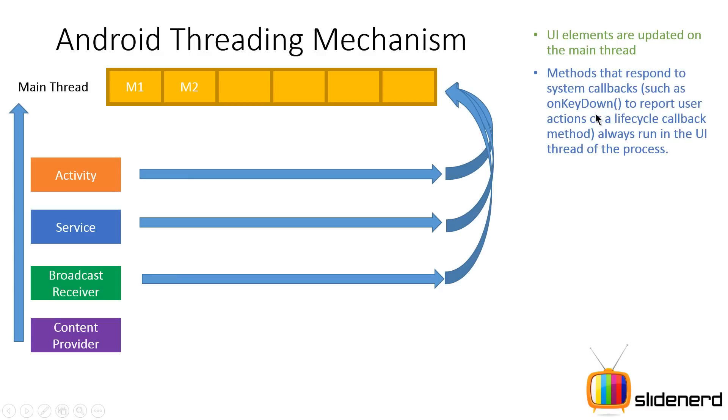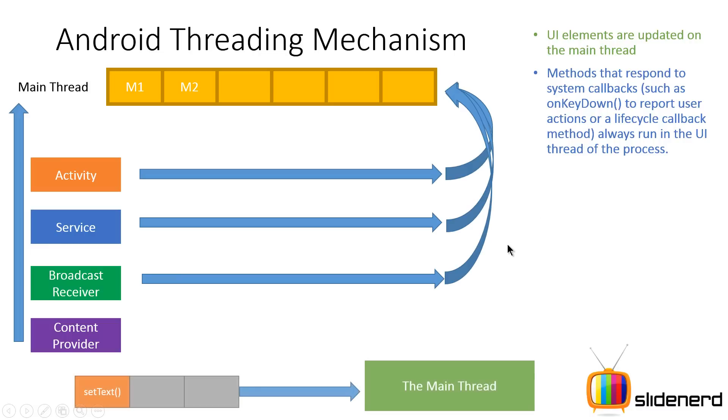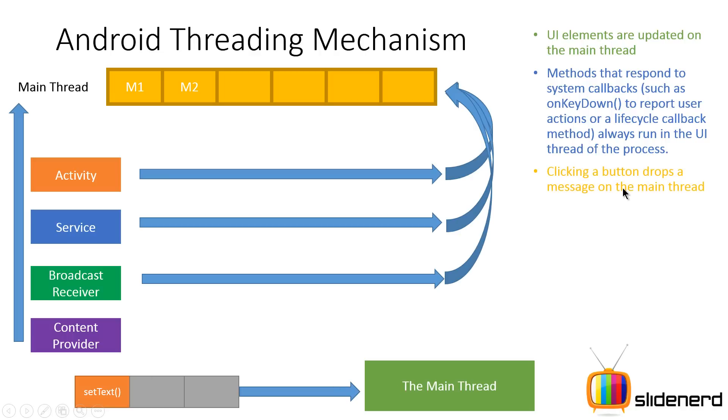On key down method is called and all the stuff that is inside this method is going to run on your main thread. For example, you can even have the set text method on your text view that also runs on the main thread. Now if you click a button again, the on click is going to run. It's going to drop a message on the main thread which is going to be run when the main thread is free and devoid of any other work.